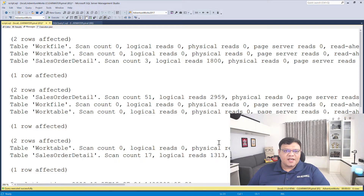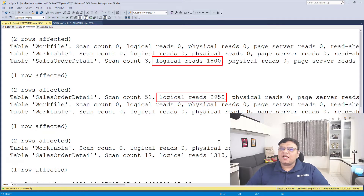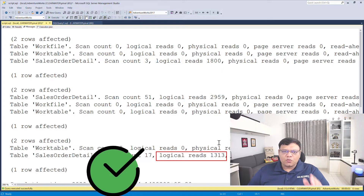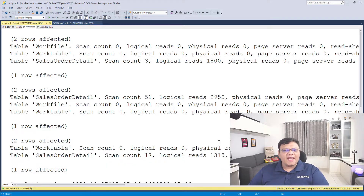Once the query execution is completed, I go to the Messages tab. Over here it is listed how many page reads each of these queries has done. It is clear that the top query has done 1,800 page reads, whereas the second query has done 2,959 page reads and the third query has done 1,313 page reads. The third query, which was the most expensive in terms of execution plan, is now emerging as the winner. That means our third query is the most efficient in terms of IO reads, and if you have an IO bottleneck, the third query is the right choice for you.